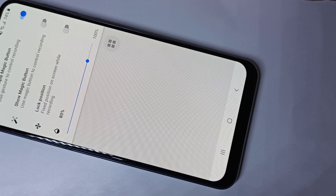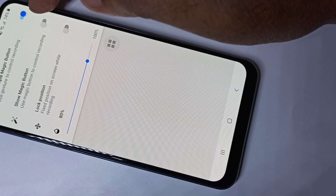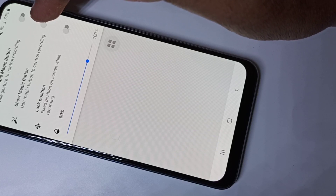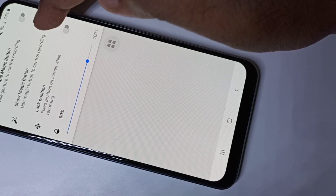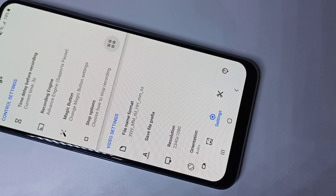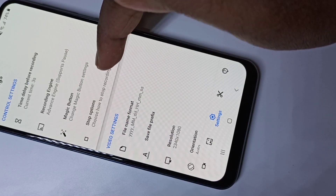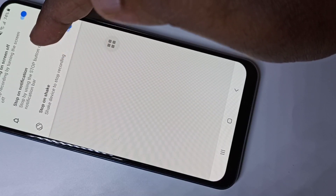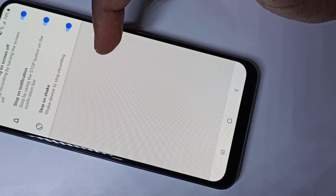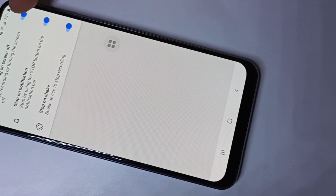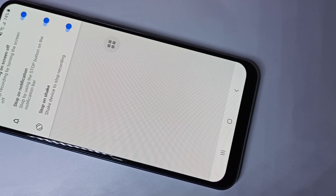Right now we have the simple magic button enabled. Let me disable it and show you. You can also show or enable the magic button from here. Then go back to 'Stop Options' — these are the three options which help you to stop the recording. The first option lets you stop recording using the power button.